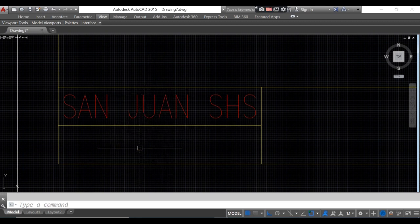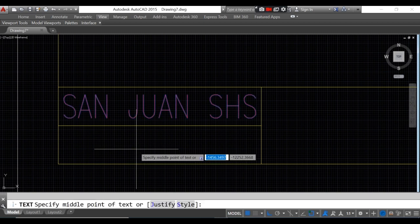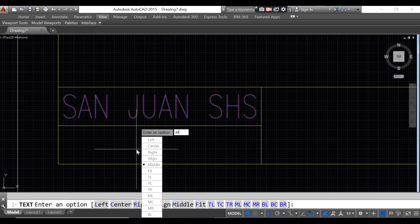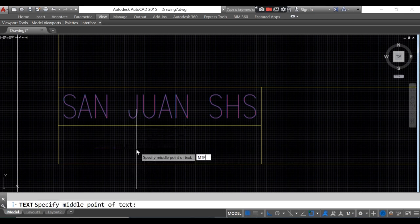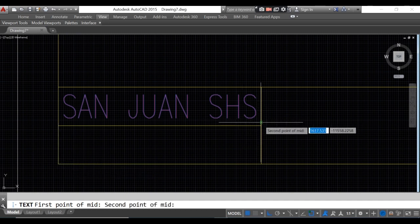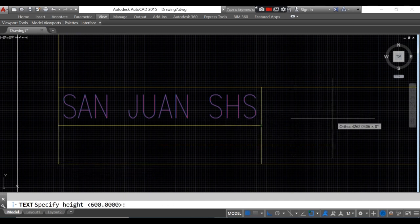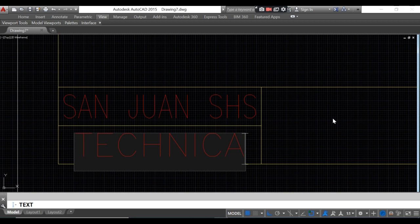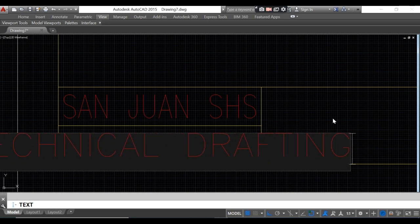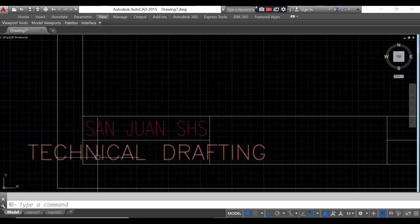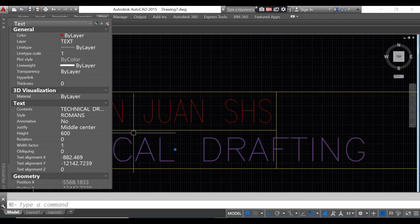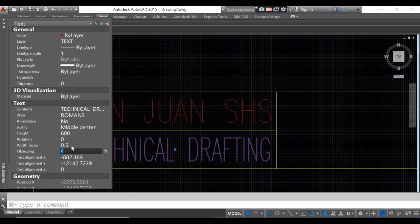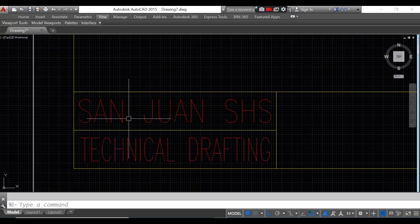For the next text entry, type DT again, type J for justify, then type middle center. Type MTP for midpoint between two points, click the first point, second point. Specify text height as 600, enter, rotation angle is 0, then type the drawing title, for example 'Technical Drawing'. Change the width factor to 0.5 so the text fits.